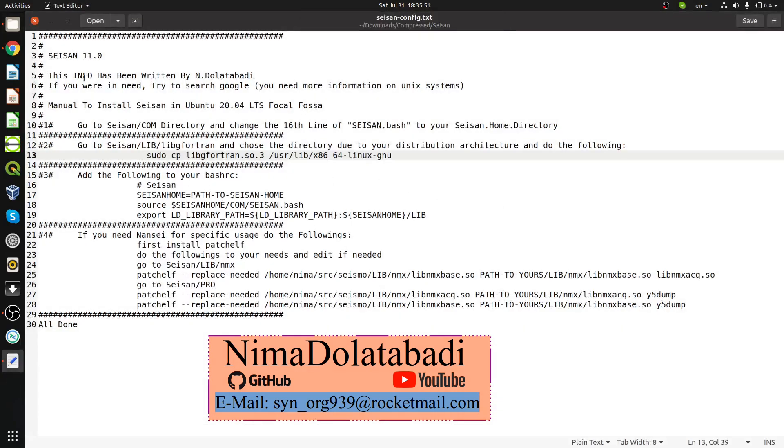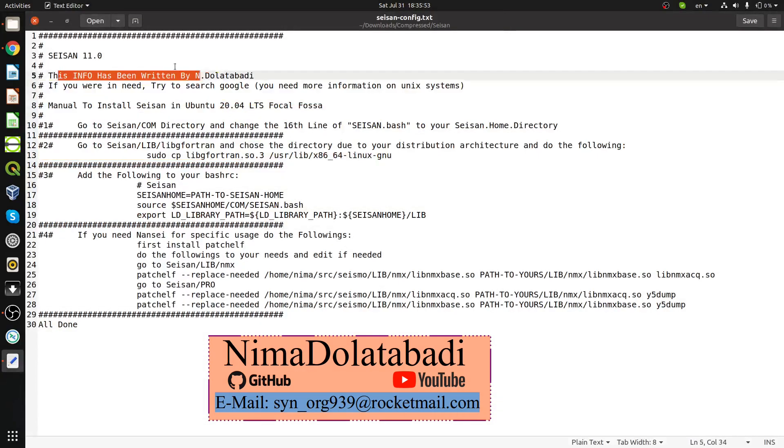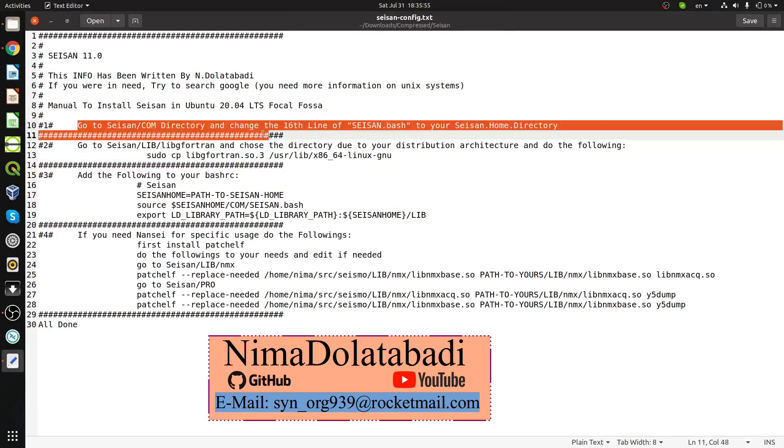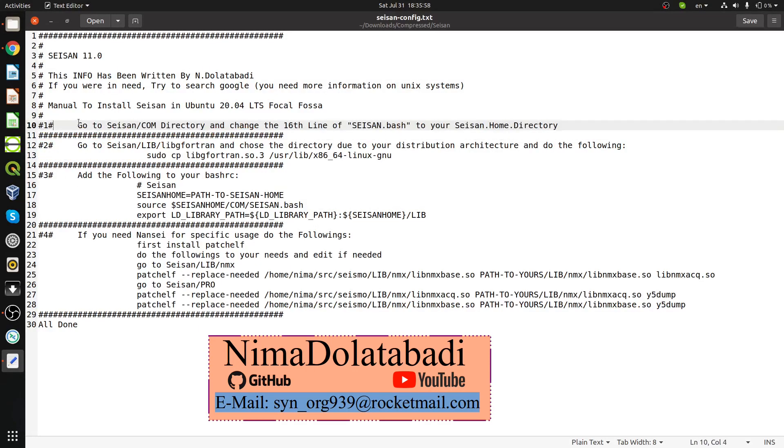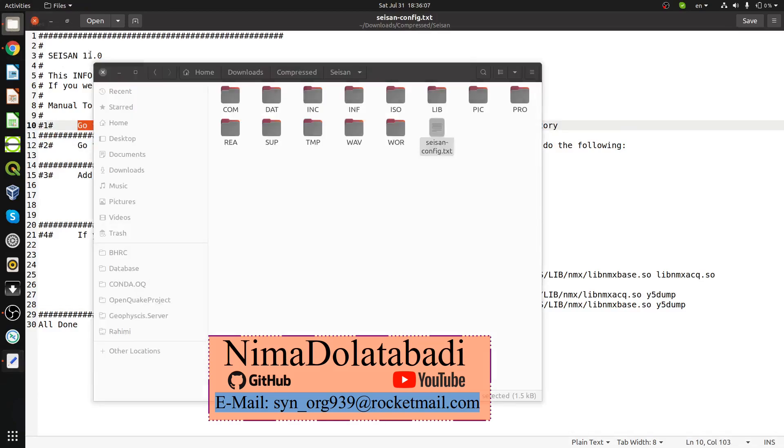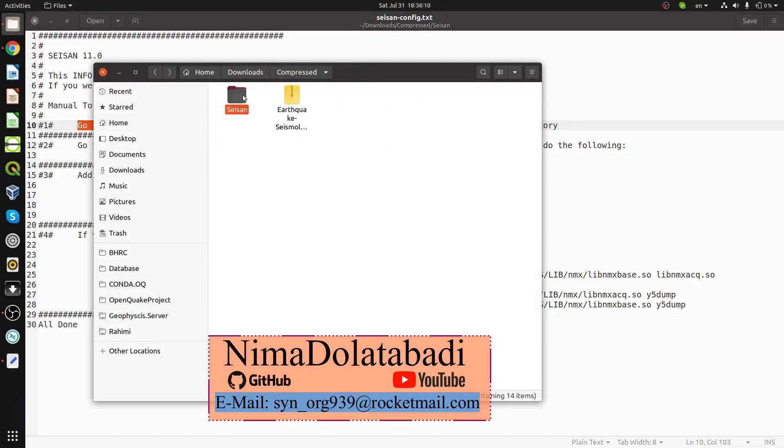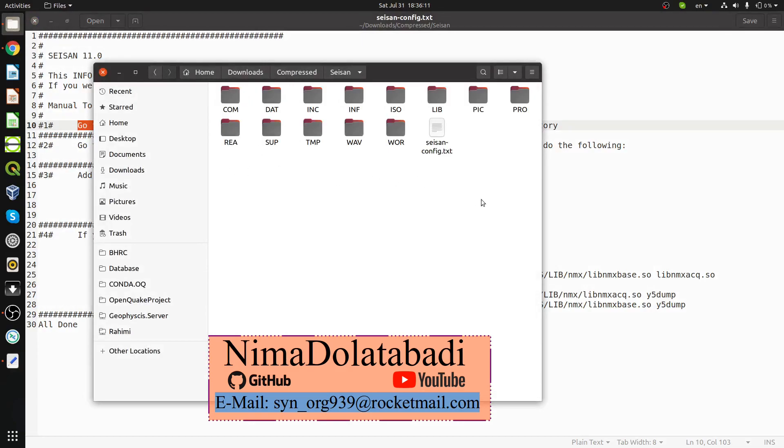Inside this, I've given you information about installing in four parts. The first one says go to SEISAN COM directory and change the sync lines of SEISAN.bash to your SEISAN home directory. The directory which you go inside SEISAN is your SEISAN home directory.